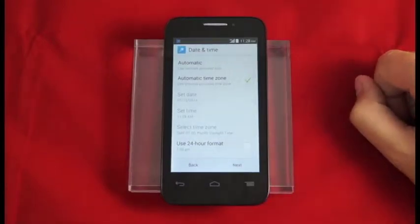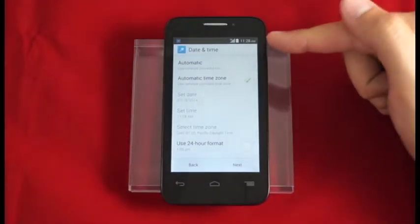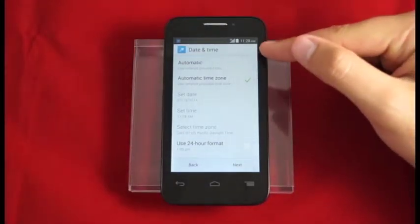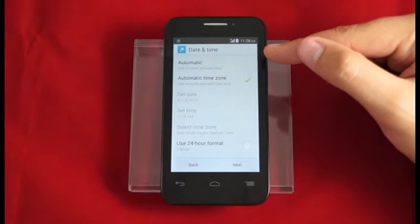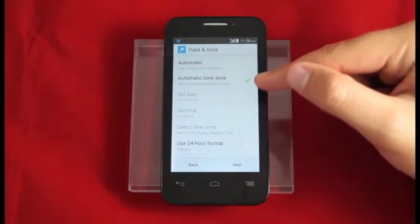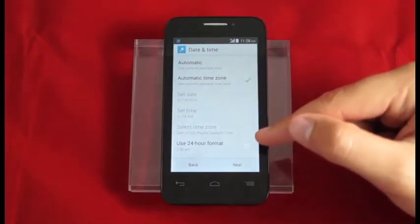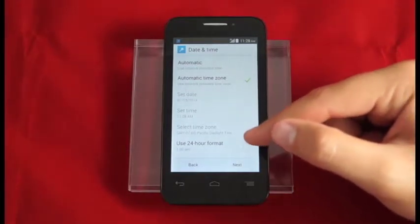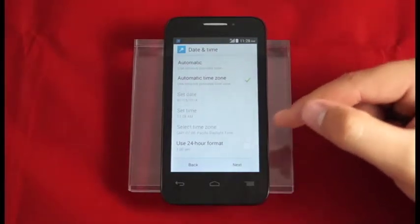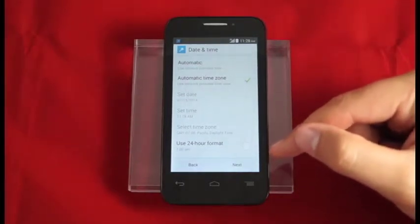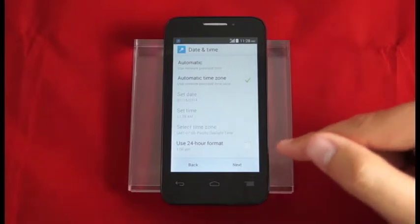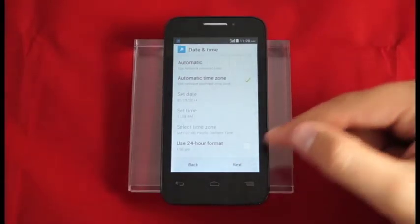Here we set up our date and time settings. With date and time we can use automatic network provided values. We can also change and use a 24 hour format. We're good so we're just going to hit next.